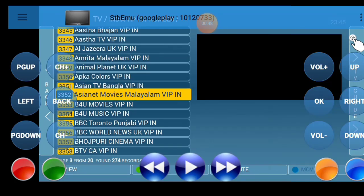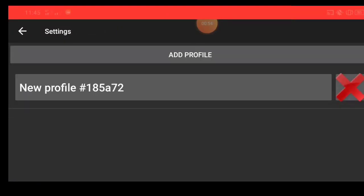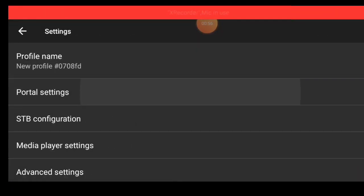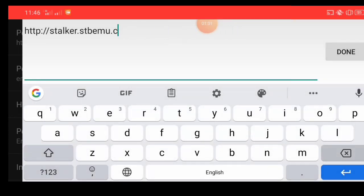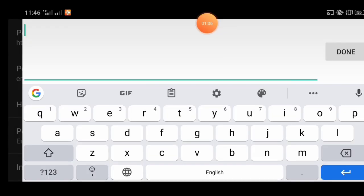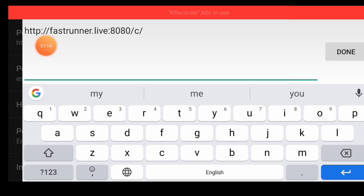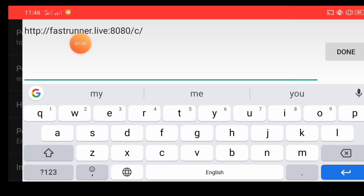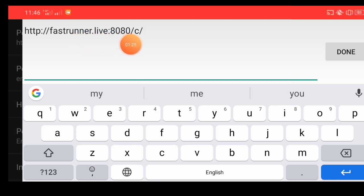So all guys, first code: press three dot, press settings, press profile. Delete and remove the profile. First of all, delete and remove the portal. Then add a new portal and add new channel. New portal on screen — number: HTTP double slash, then F-A-S, T-R, U, double N-E-R, dot, L-I-V.